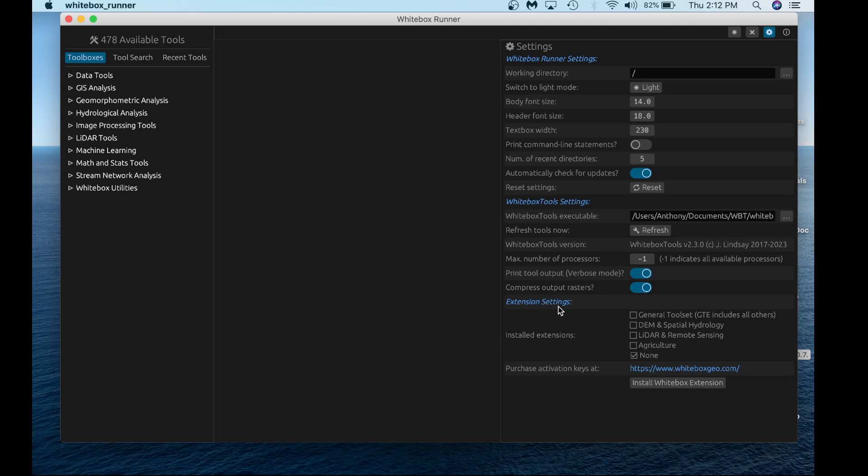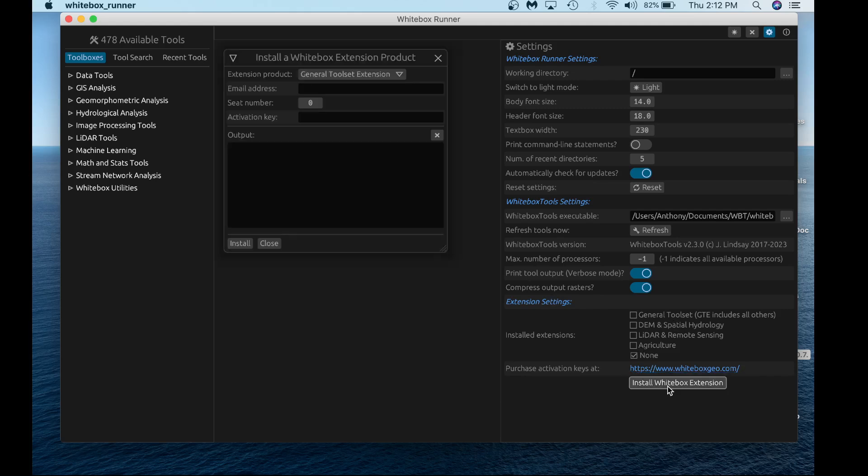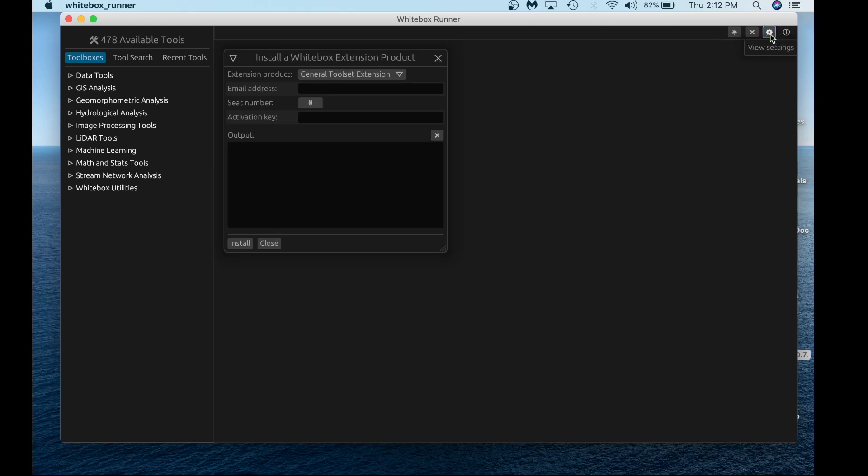In the corner of the settings under extension settings, we have no installed extensions, so we're going to install the general toolset today. Hit install a Whitebox extension. You can close the settings tab if you want, and verify the extension product is the general toolset extension.